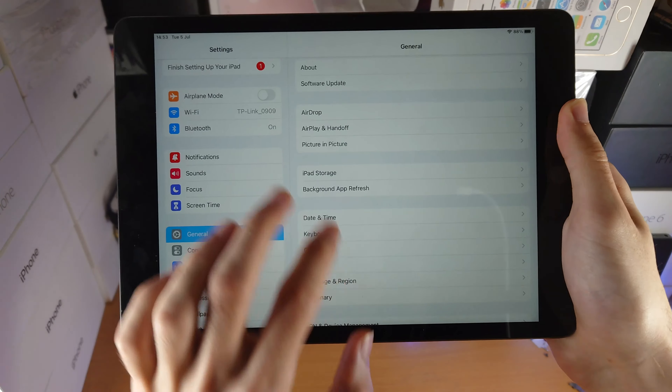What you're going to do is open up Settings, then find General, and then find VPN and Device Management. Tap on the iPadOS 16 beta profile and just remove this off of your device.